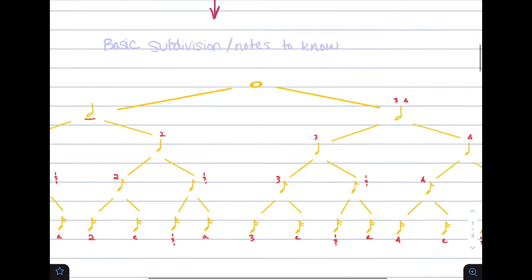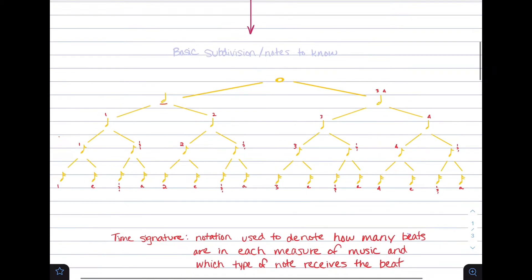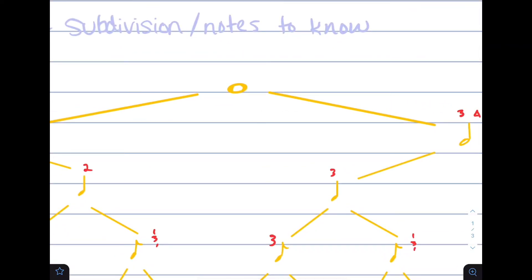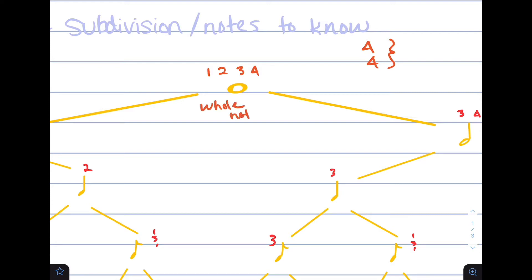Talking about some basic subdivision and notes you should know, let's start with the whole note. The whole note is worth four beats in standard time, and standard time is a 4/4 key signature. We'll talk about what 4/4 means later on, but for now, what you need to know is that a whole note is worth four beats. A whole note can be denoted by just a circle — it doesn't have any lines on it.